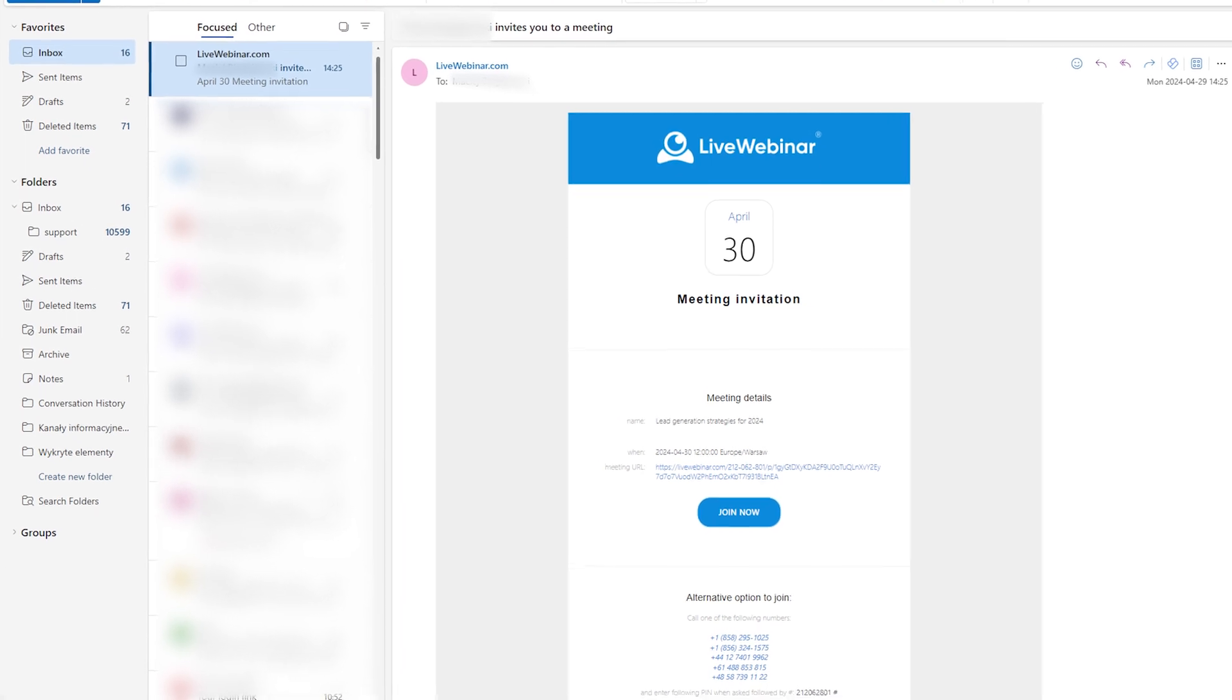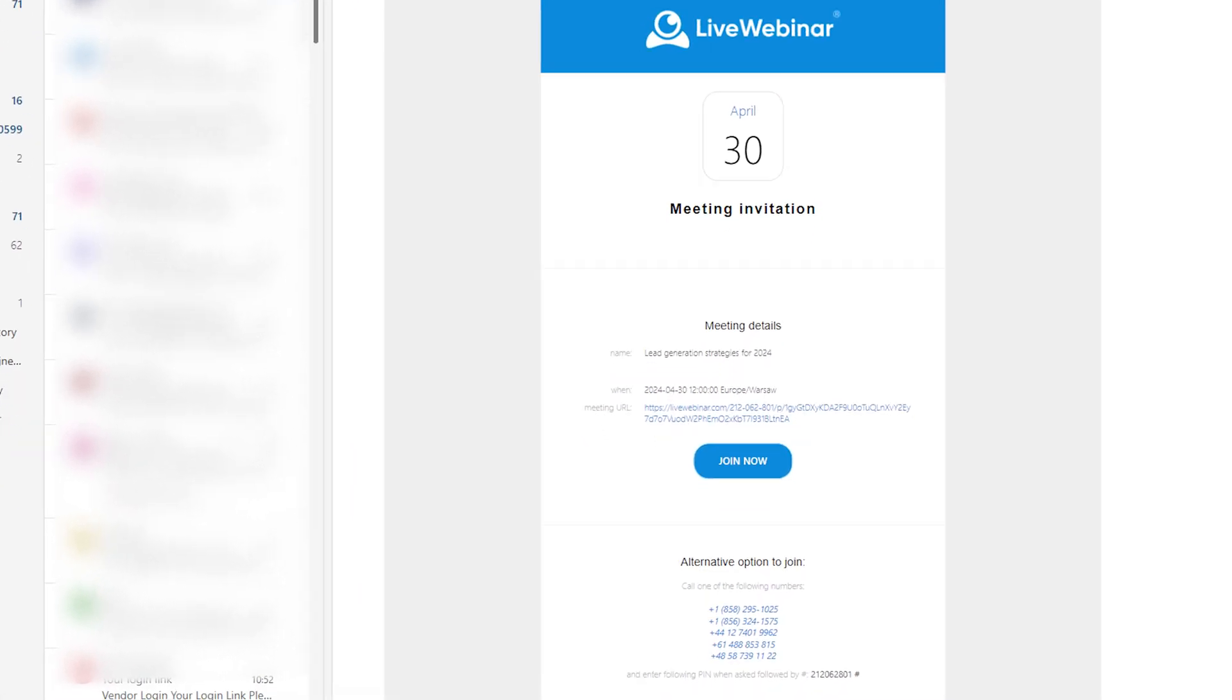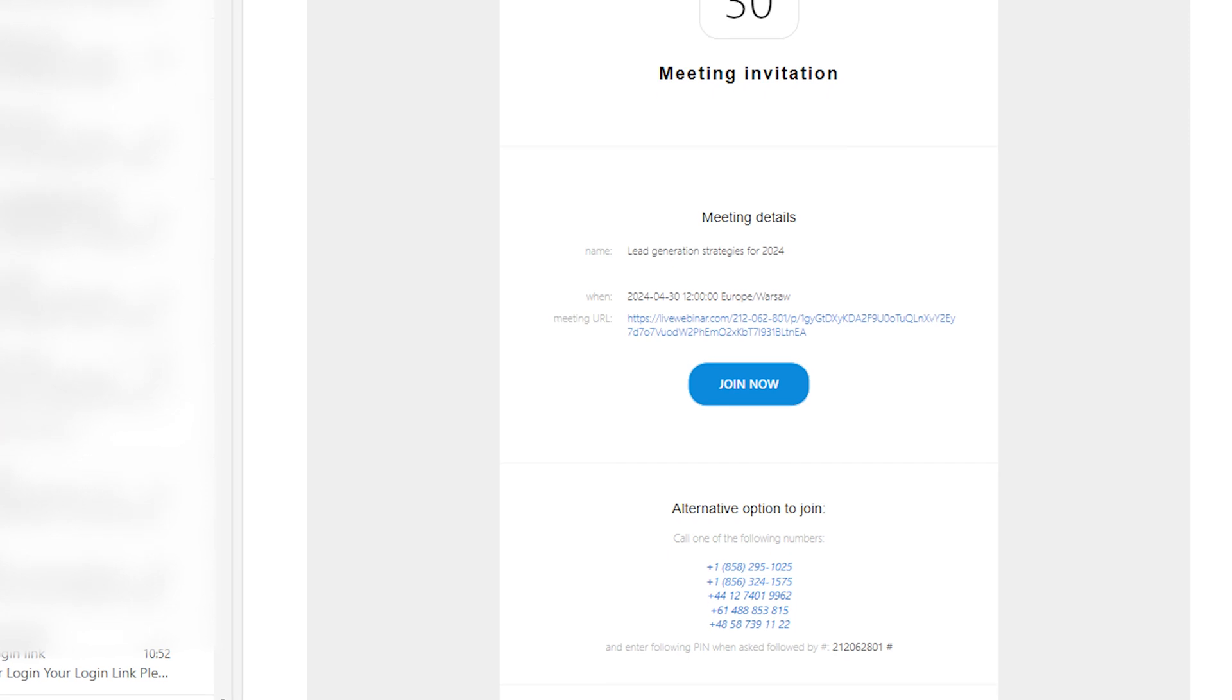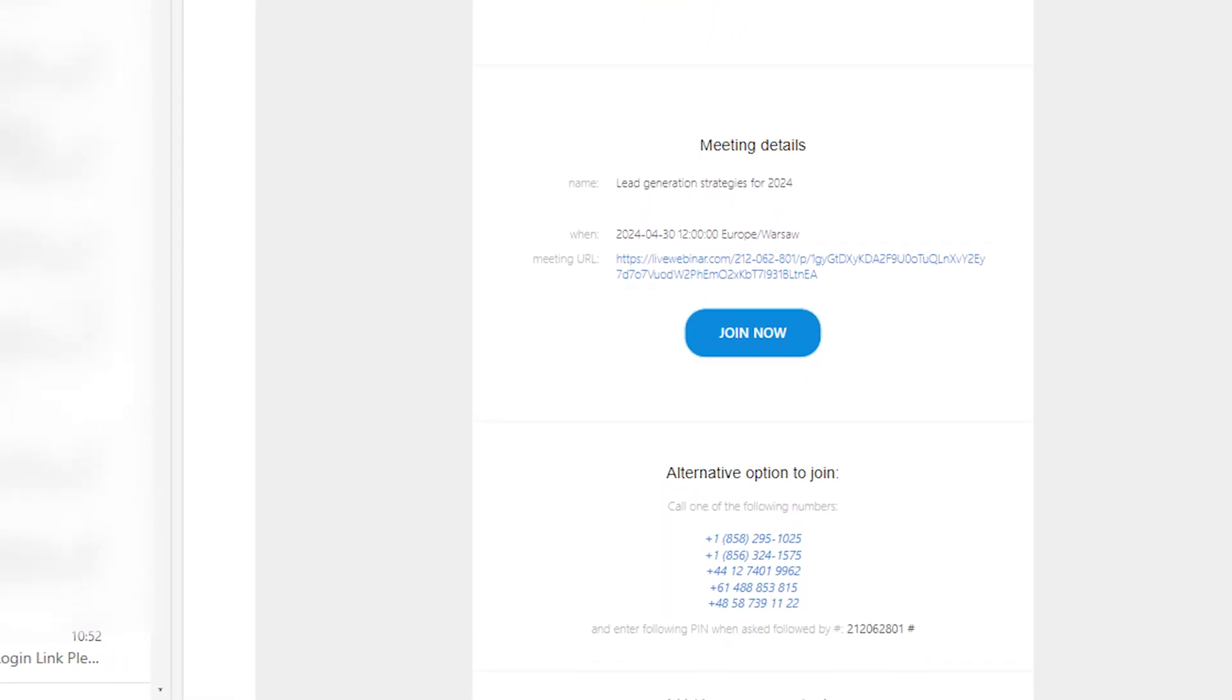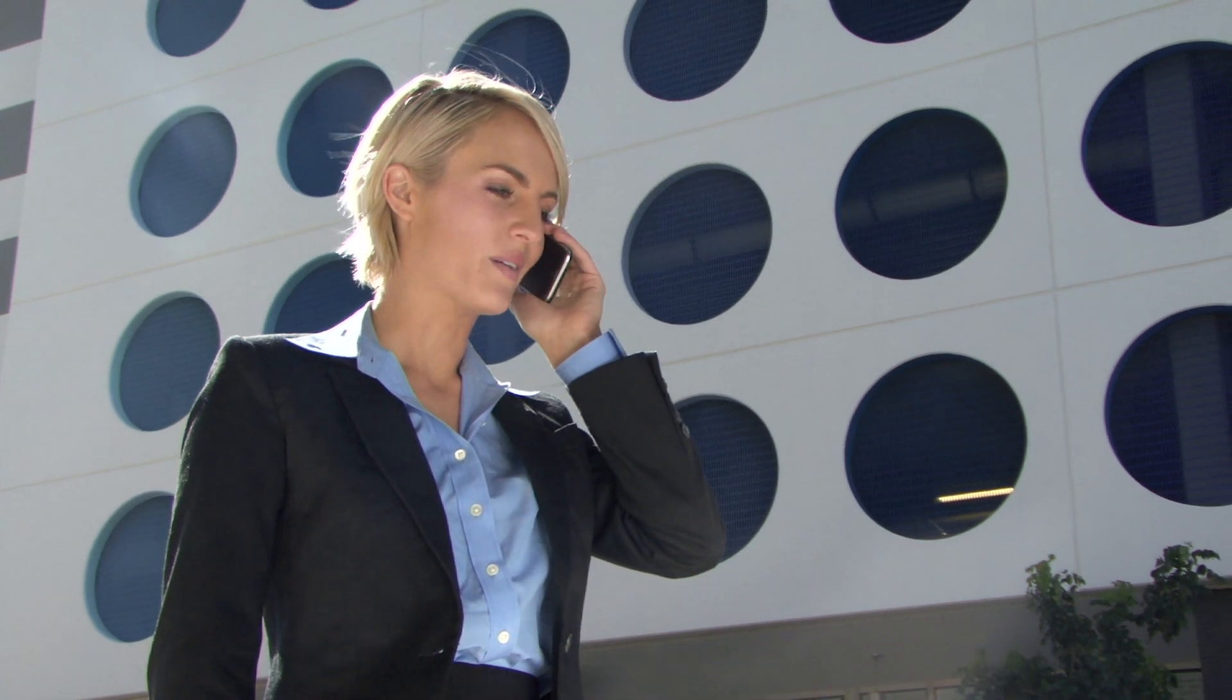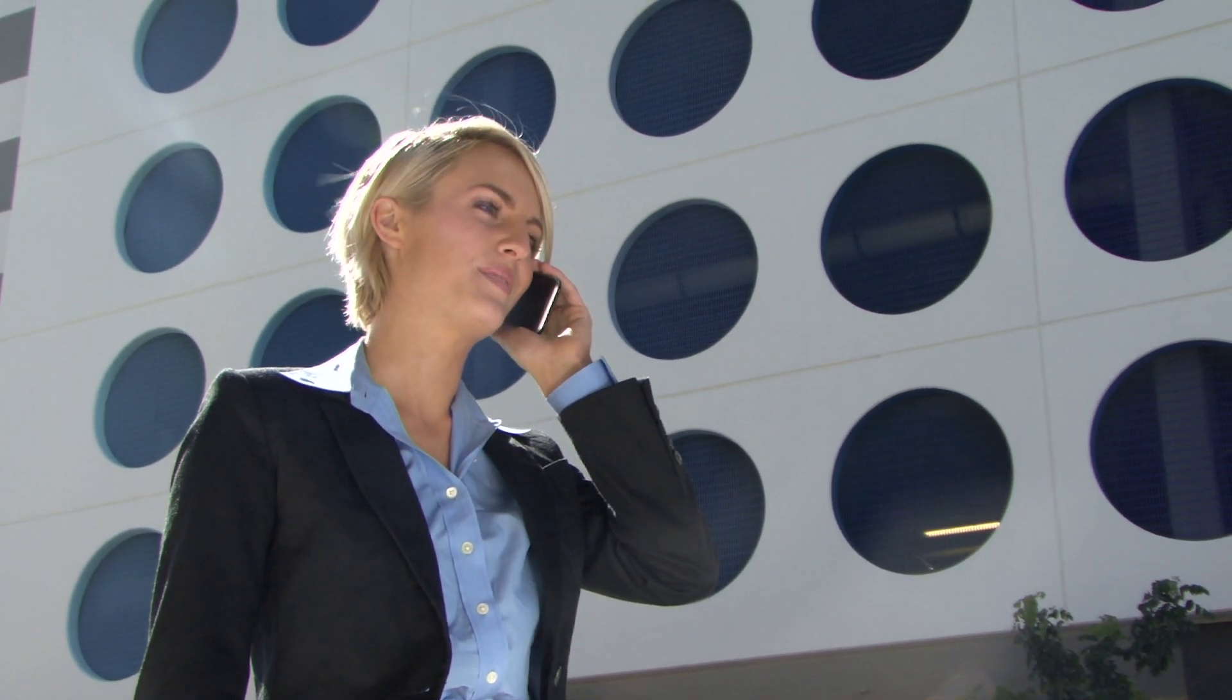Check your invitation for dial-in details, dial the number provided, and follow the voice prompts to access the webinar. This method is perfect for when you're on the go or if you don't have a reliable internet connection.